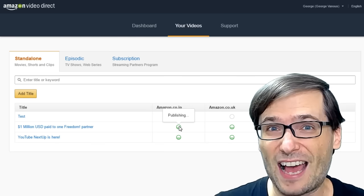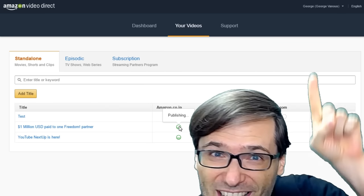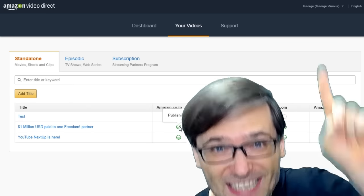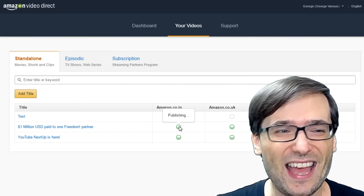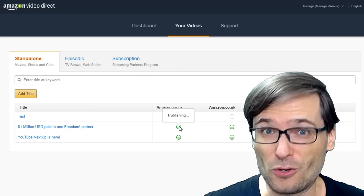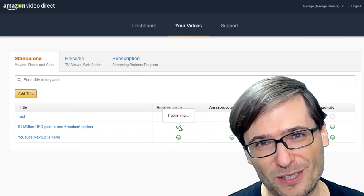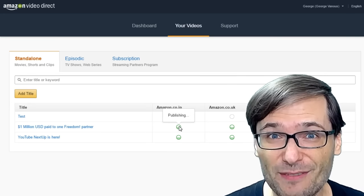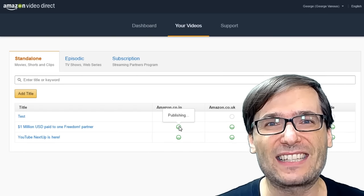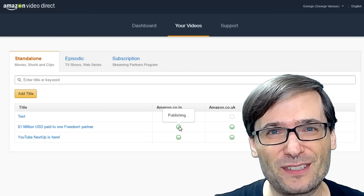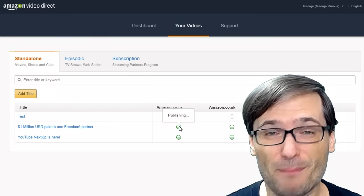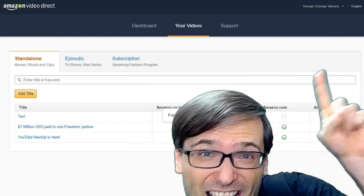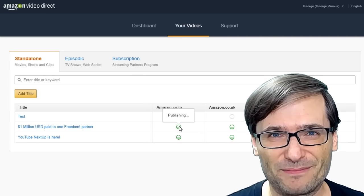One is where we announced 1 million US dollars to one freedom partner. Click that eye up there in case you want to see that video, where we actually did pay a million bucks to one of you. And the YouTube Next Up video, where I talked about the new boot camp that YouTube is offering. Well, it's not new. It's been around for a while, but it's been brought back. It wasn't available for a long time. And it's now for you. If you have more than 10,000 subscribers, you can sign up for a contest to enter the boot camp by YouTube at one of their spaces facilities.